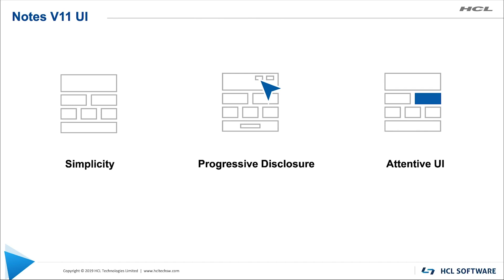And finally, a more attentive UI. We wanted to be able to manage the user's attention to the right areas and display information in a way that increases the effectiveness of the interaction.